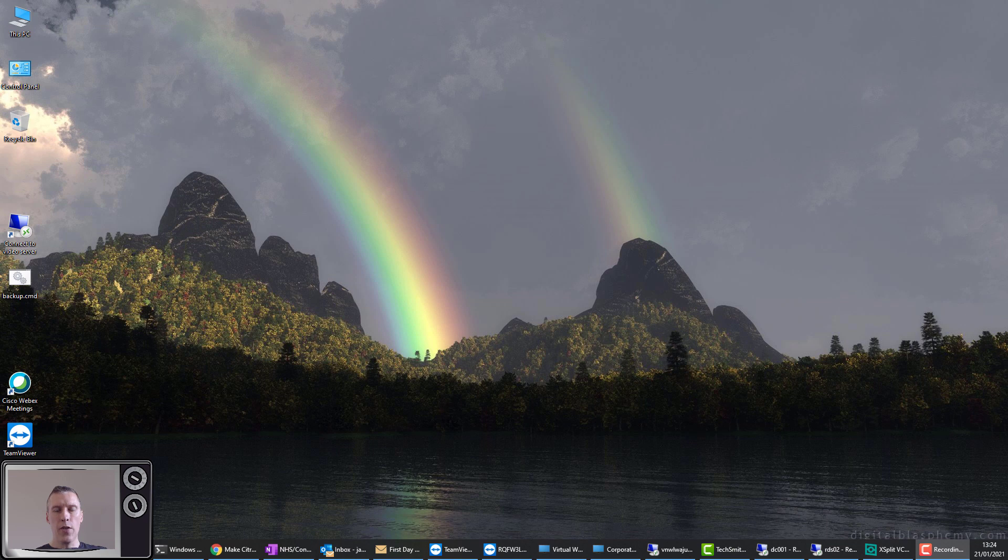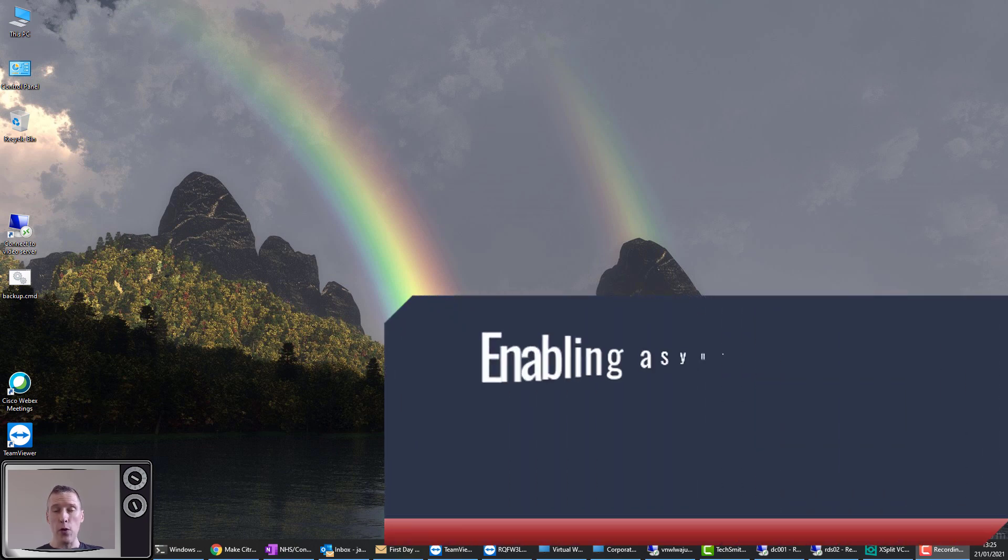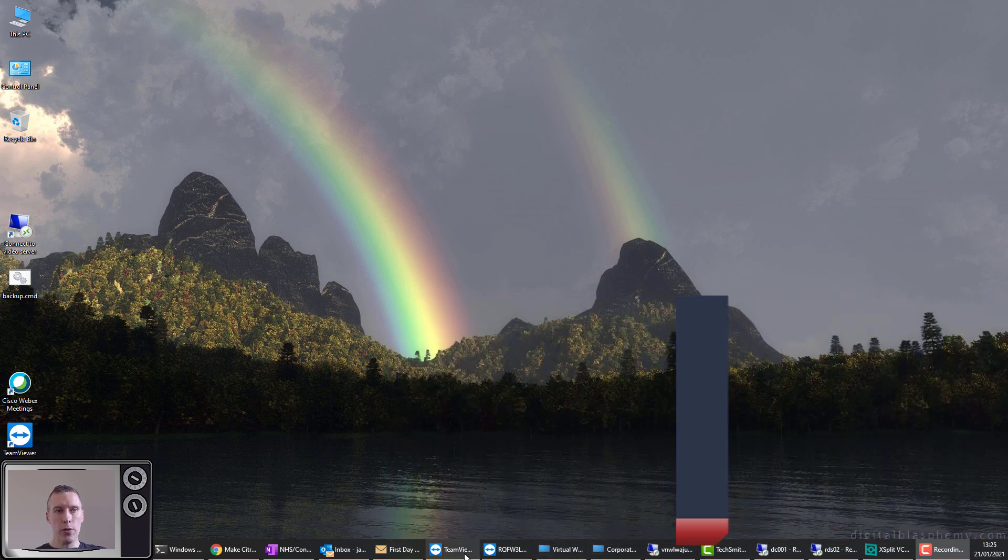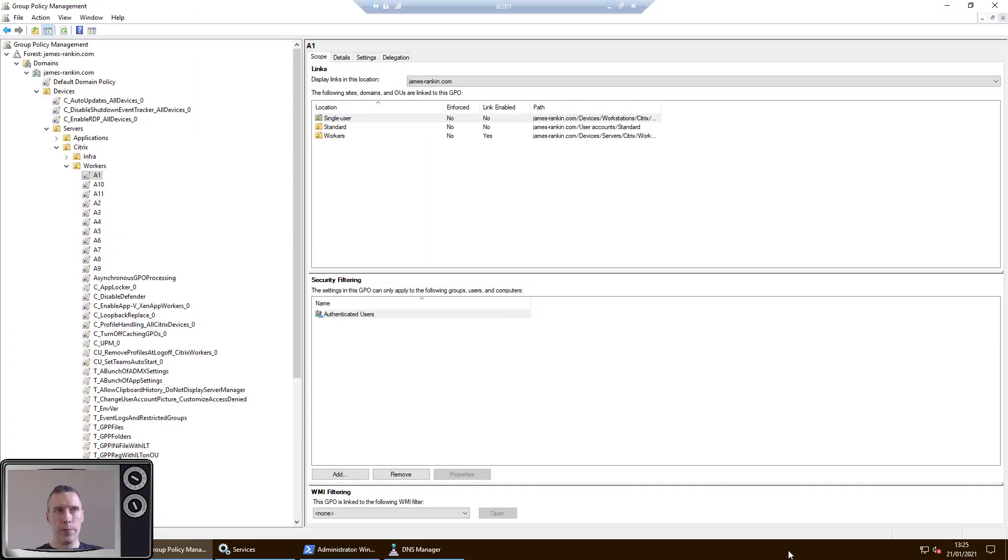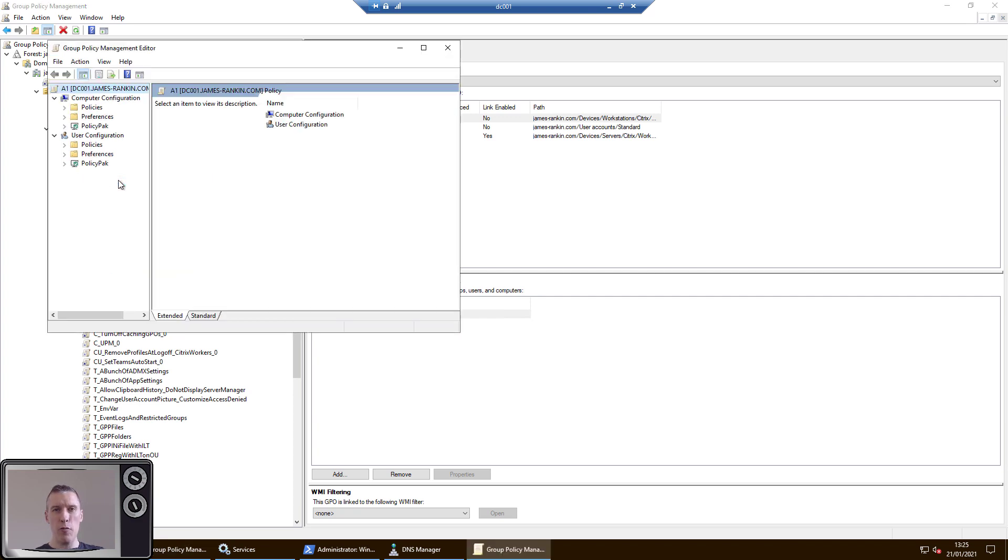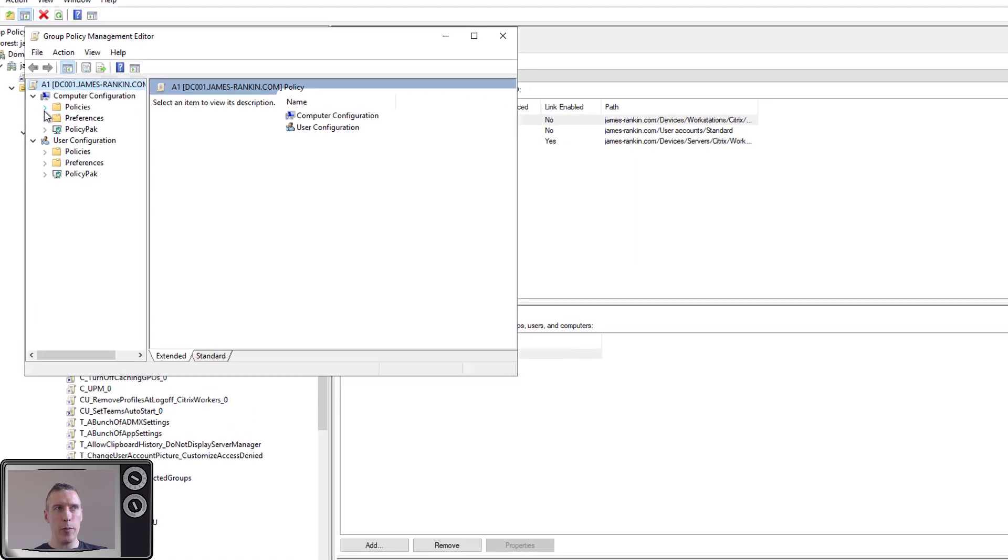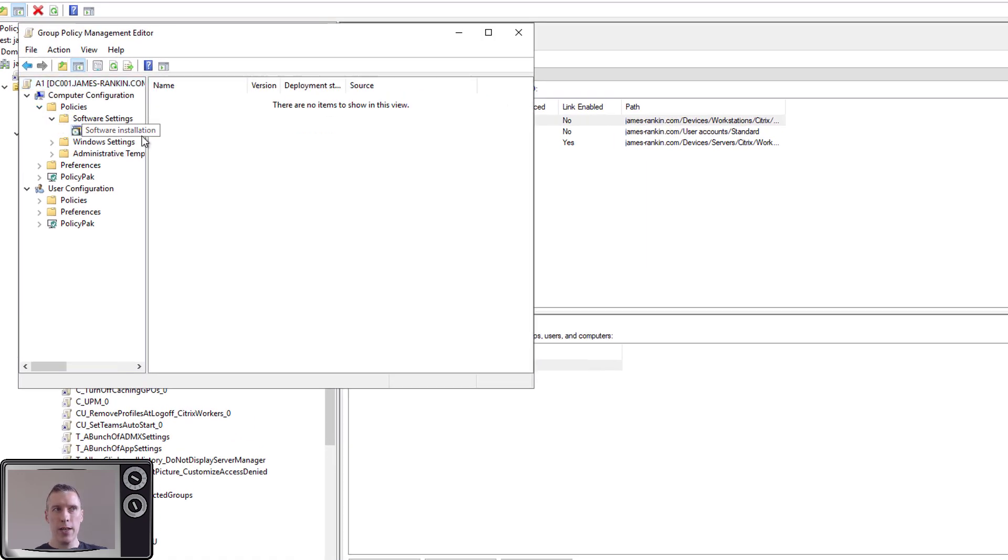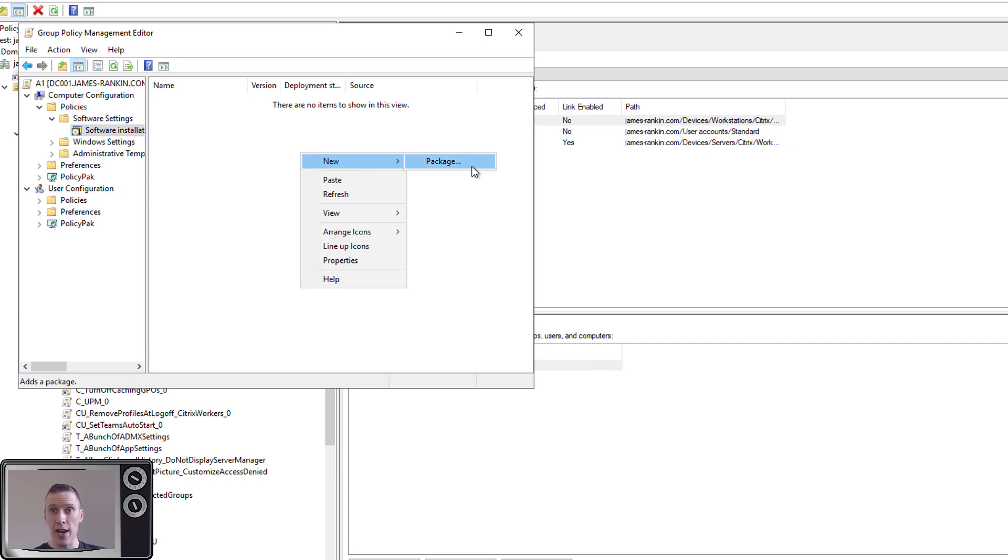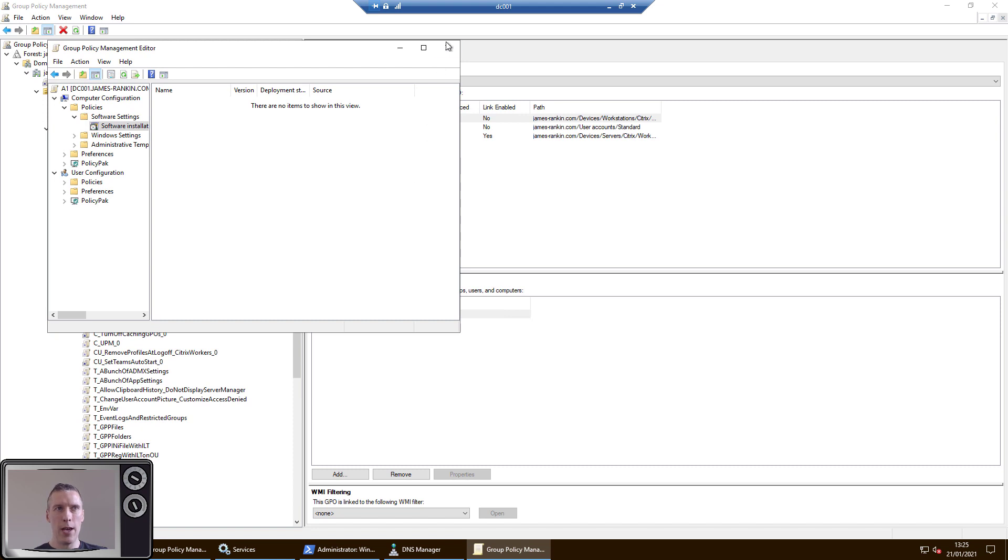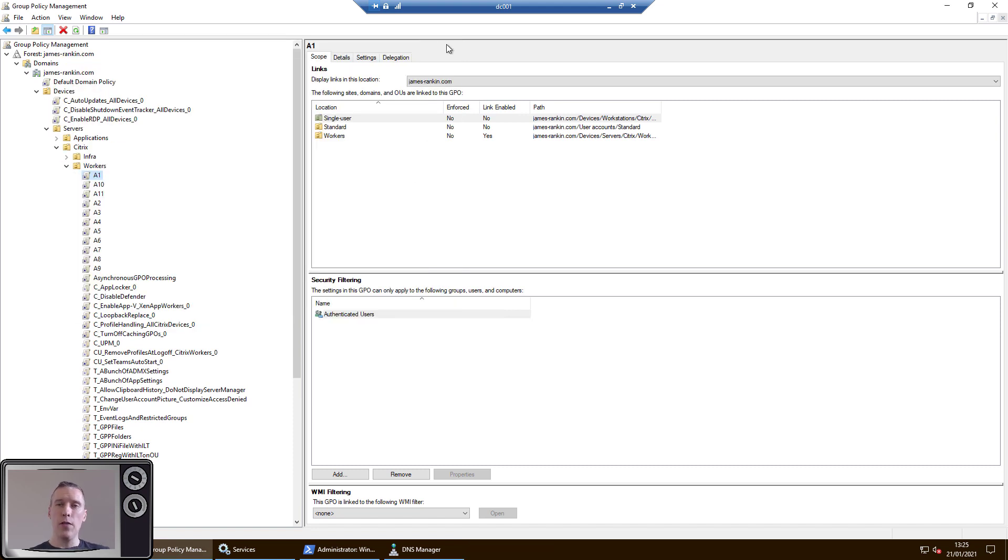So the final caveat to getting asynchronous group policy processing working is to make sure you're not using any of the group policy client-side extensions that force you into synchronous mode. So if I just jump across to my domain controller over here, look at our group policy objects. First one that will force synchronous mode is a software installation policy. I dare say if you're using software installation policies in group policy, you've probably got bigger problems than your logon times because they're not very reliable and not very scalable. But just for posterity, if you've got Computer Config, Policies, Software Settings, Software Installation policies set up in here, if you've got any of those, you'll need to remove them. But I wouldn't recommend using them anyway.